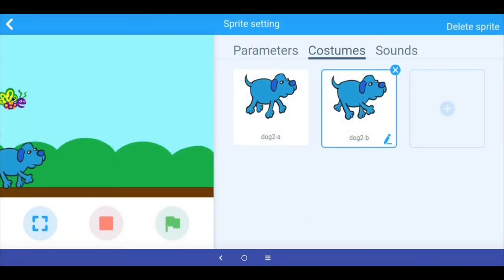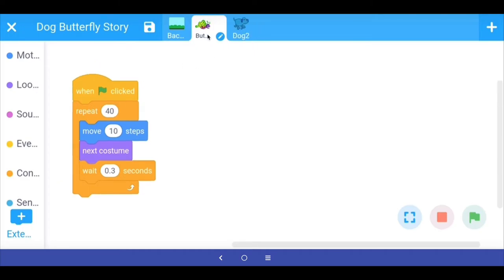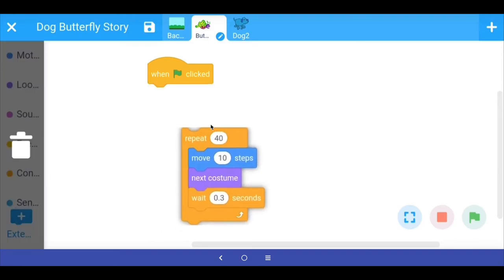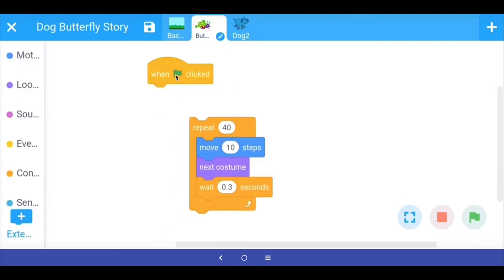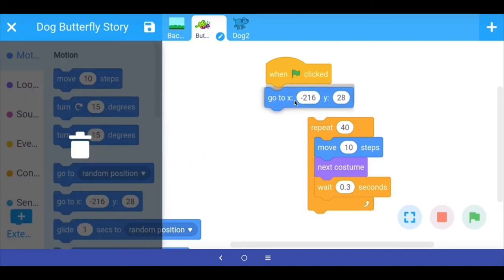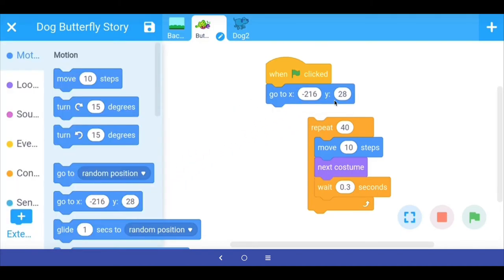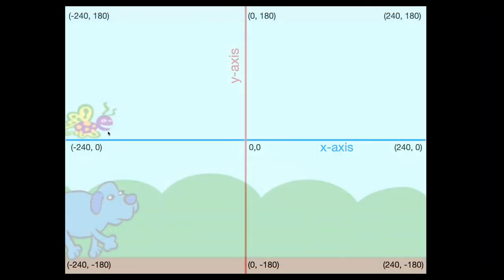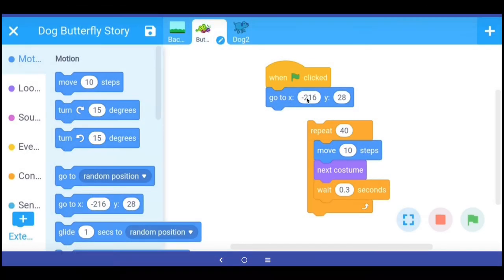Let's go back to our program. We want that every time the program runs, the butterfly starts here and the dog starts here. In the code for the butterfly, before the loop starts we want to fix the position. In Motion, there is a command that says go to particular x and y coordinates. We want the butterfly at x minus 240 and y 0, so we set x to minus 240 and y to 0.